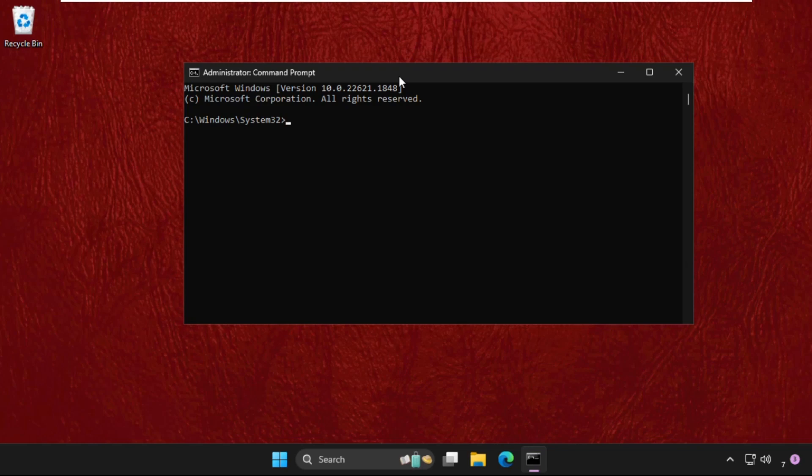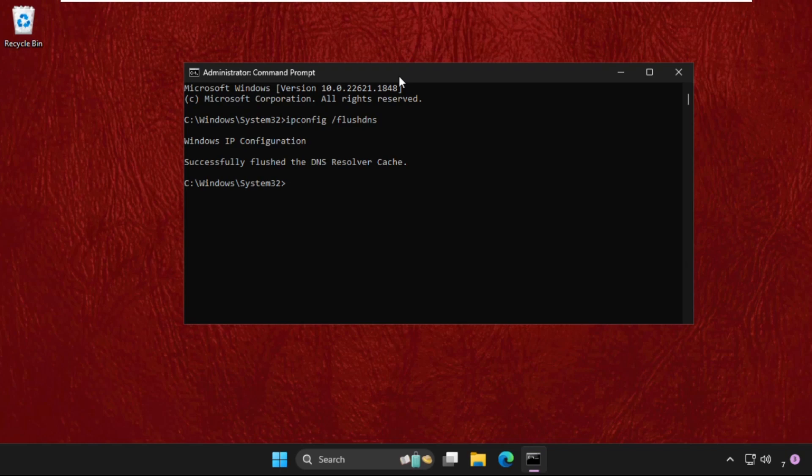So the first command: ipconfig space /flushdns and hit enter.